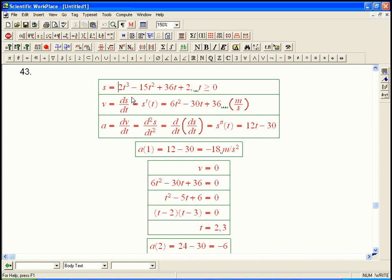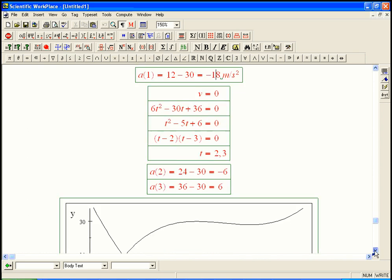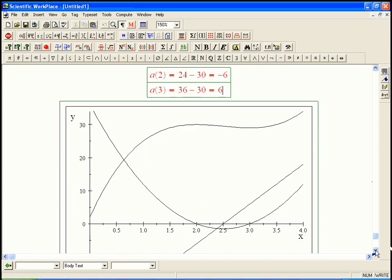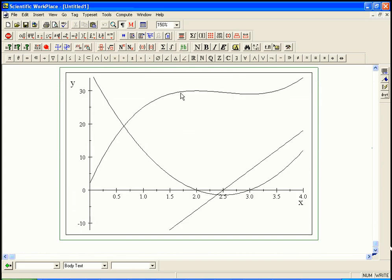We have s, we calculated v and a, we did a of 1, and then one thing we did was figure out when the velocity was 0 — that happened to be at times 2 and 3. In that problem they asked us to calculate the acceleration at those two instances, and I noticed that they were exactly equal and opposite. Let's graph all three of these functions.